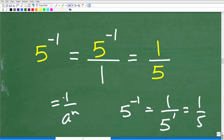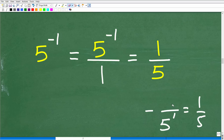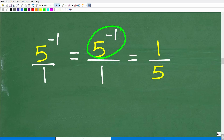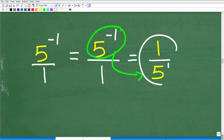Alternatively, if you forgot the rule but remembered that moving a power to the opposite side of the fraction bar changes the sign of its exponent: 5 to the negative 1 is in the numerator, so move it down to the denominator, making it 5 to the positive 1, or simply 5. What remains in the numerator is 1, giving us 1 over 5, or one-fifth.